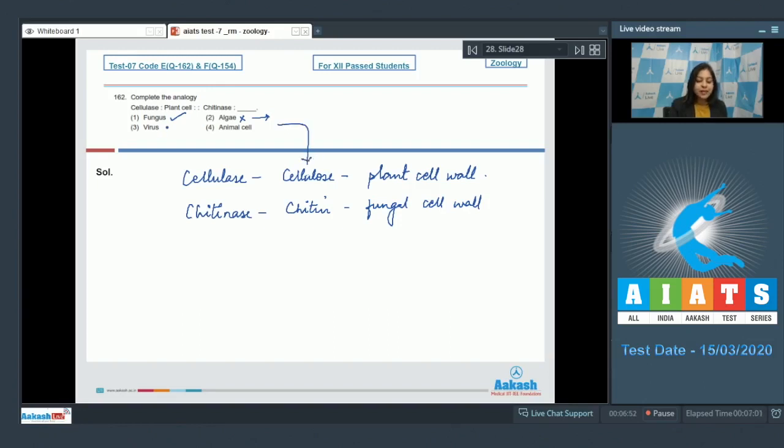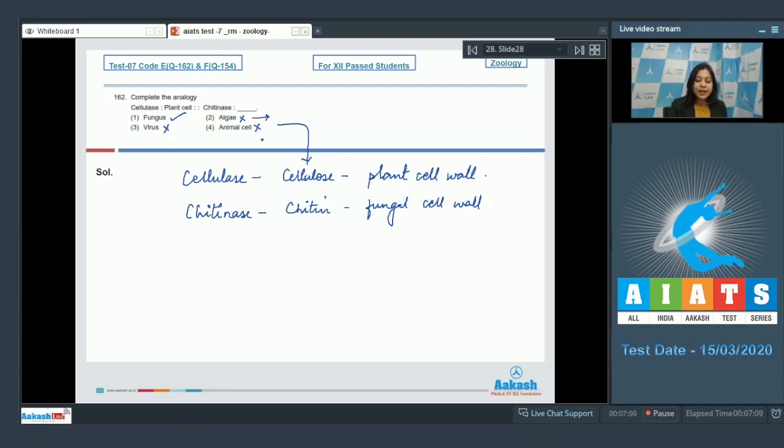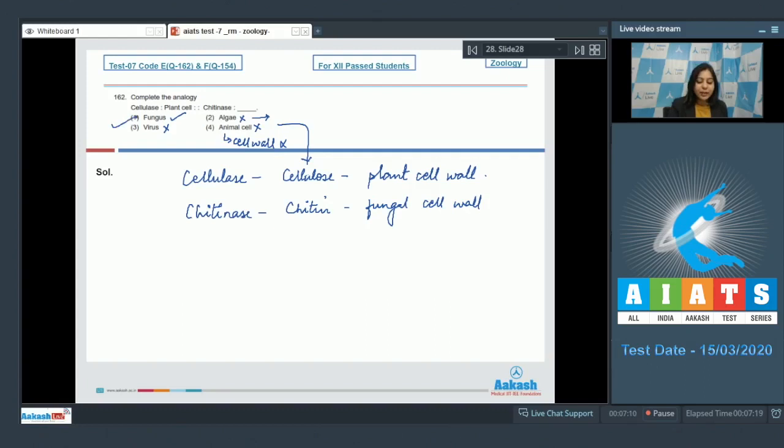Number three, virus, is also incorrect as viruses do not have a cell wall; they have a protein coat. Number four, animal cell, is also incorrect as animal cells do not have cell wall; they have a cell membrane which is primarily made up of lipids. So the correct answer here becomes option number one.